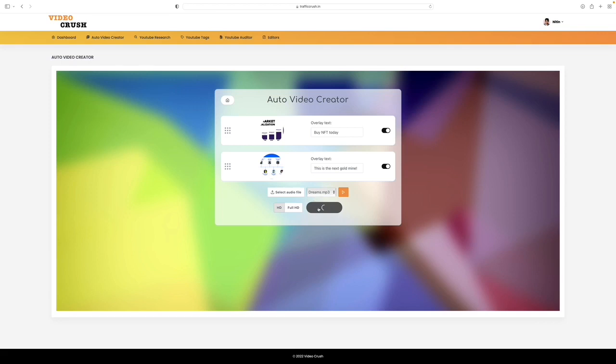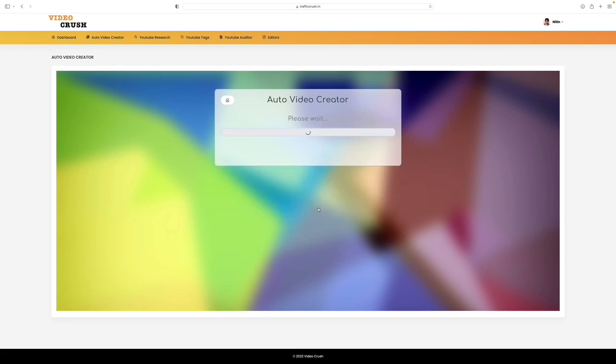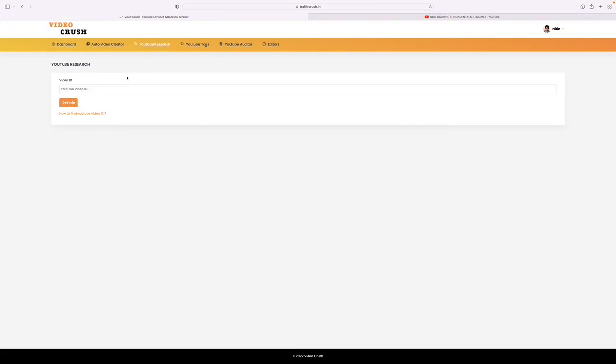So the auto video creator lets you create stunning videos with audio, with images, with graphics, with text, with whatever you want within seconds. Just one click and that gets you in the queue, gets you published within minutes.